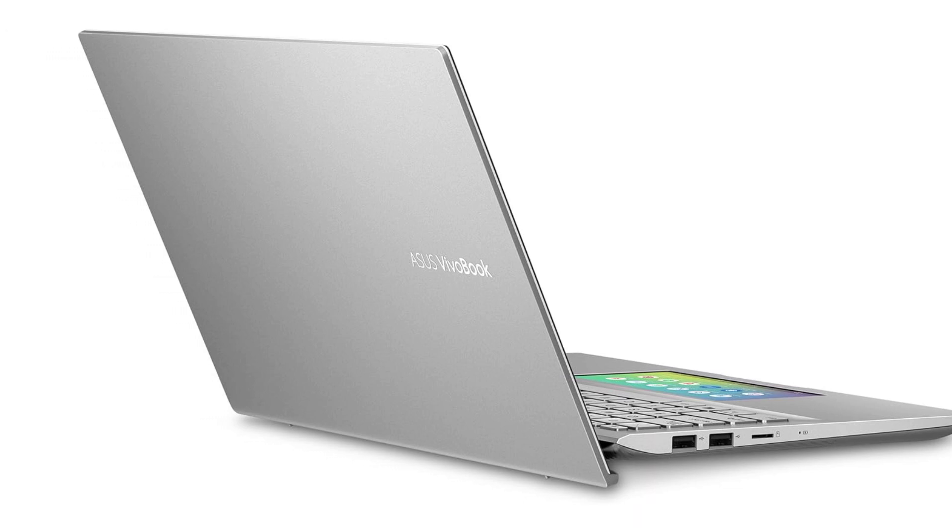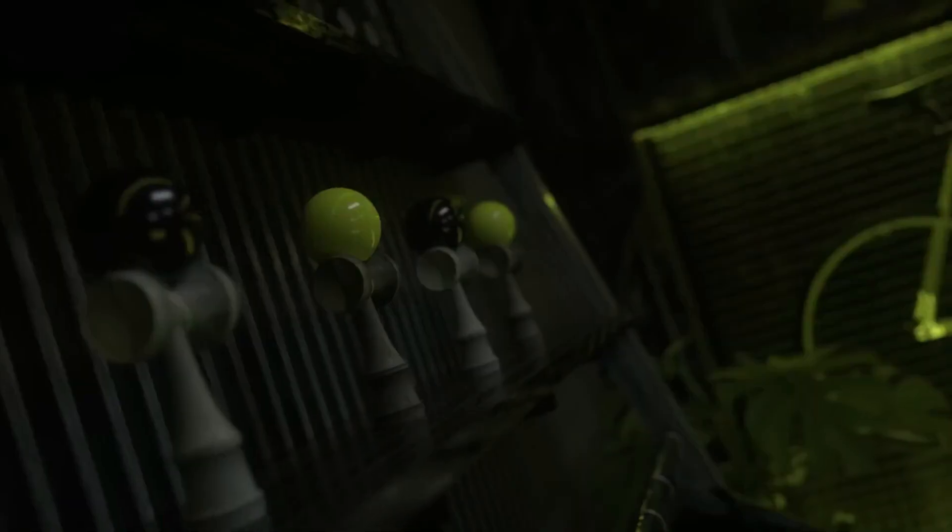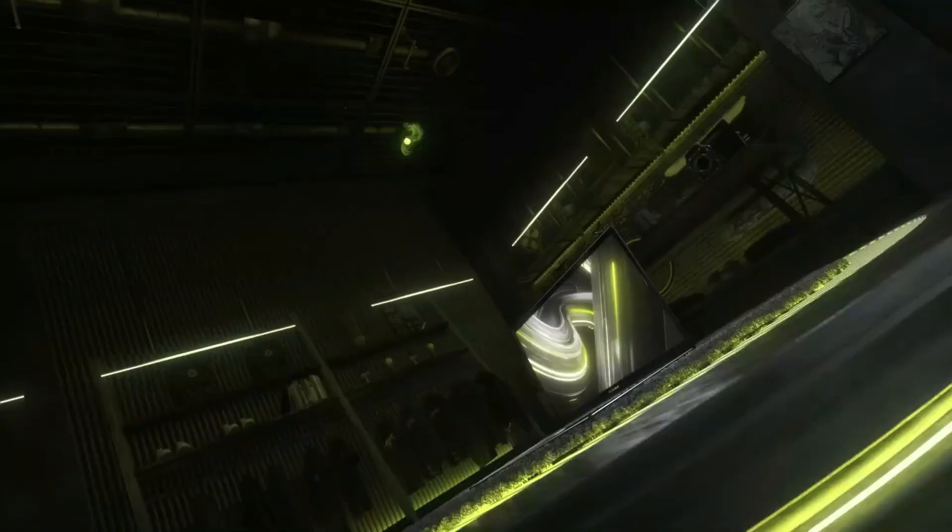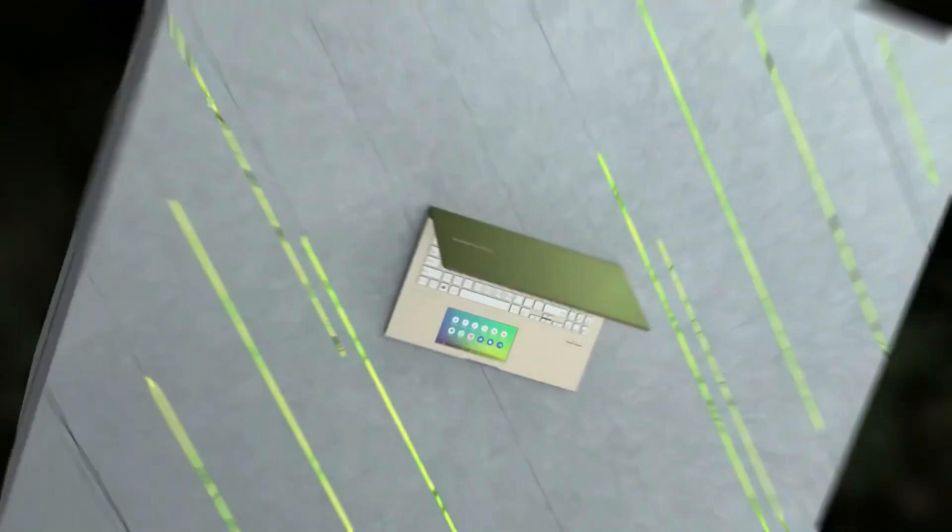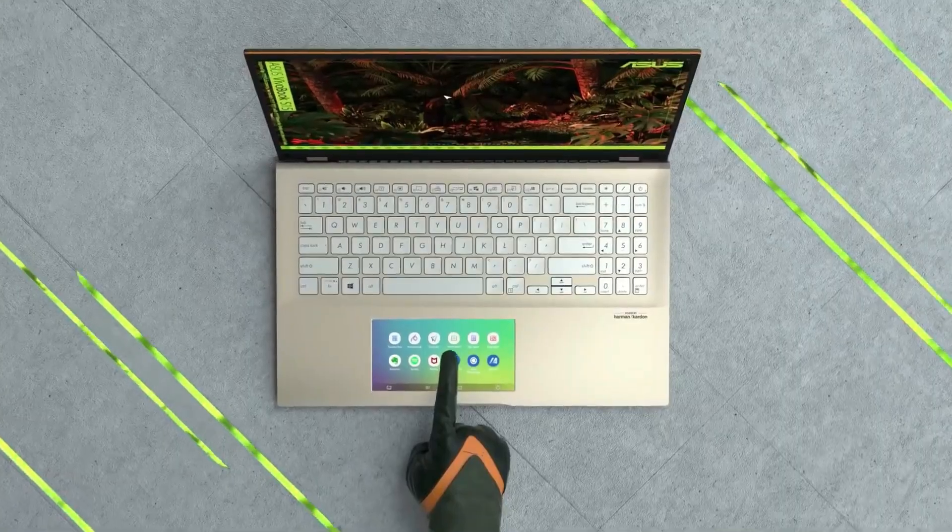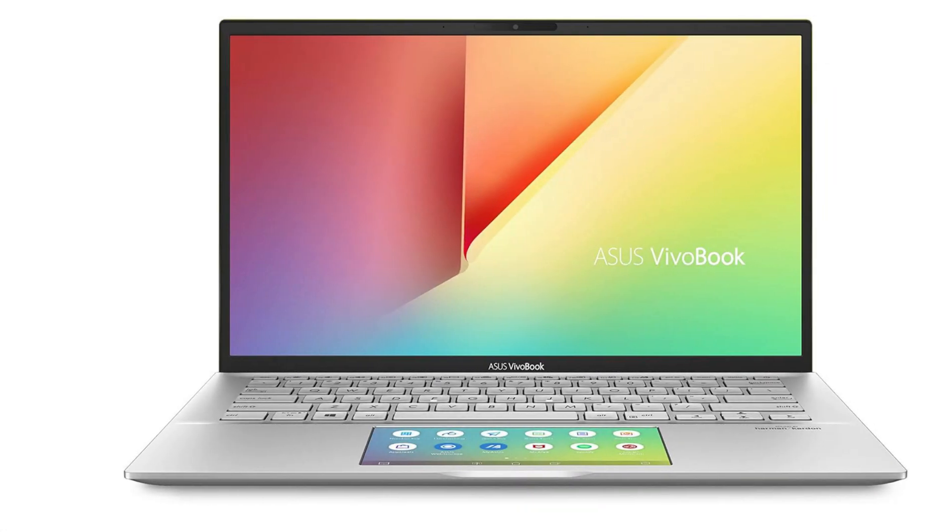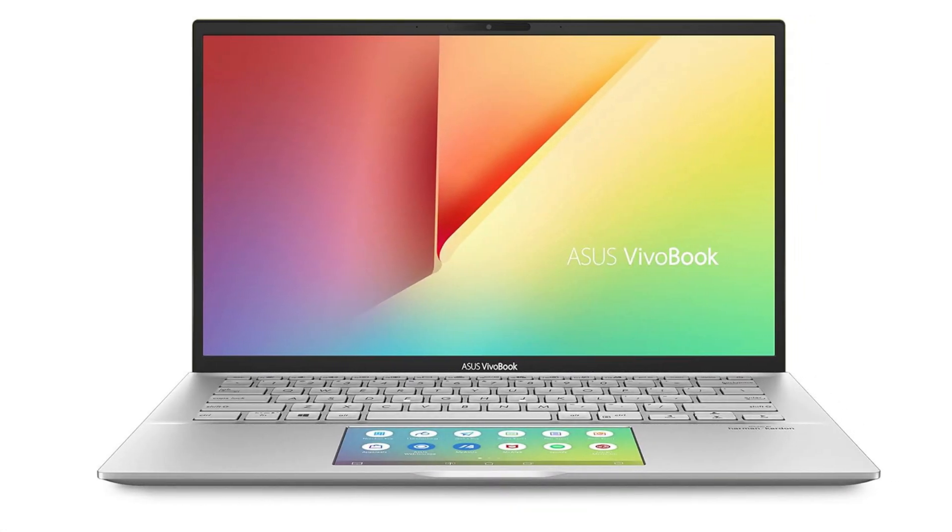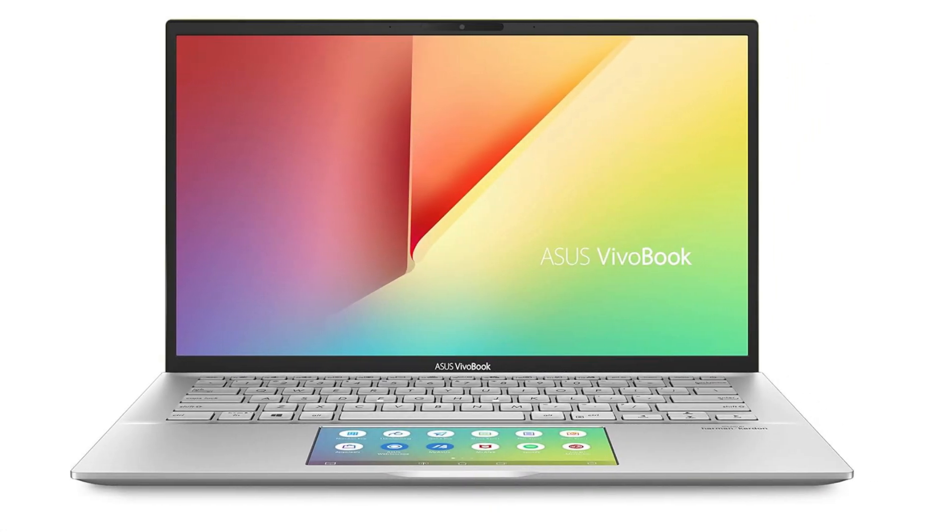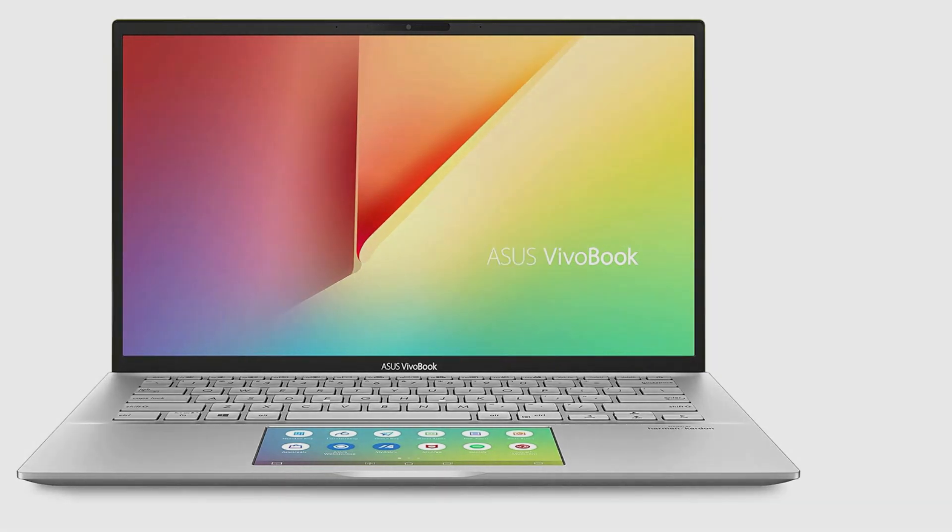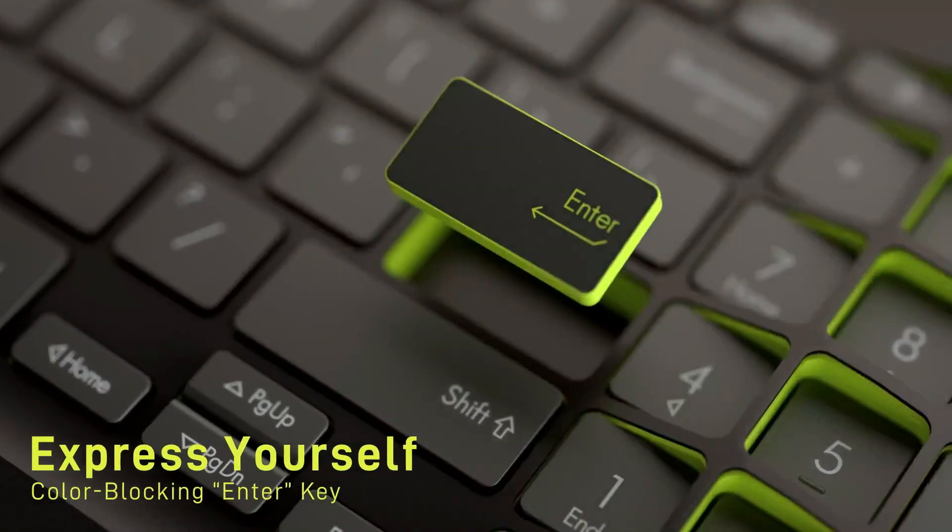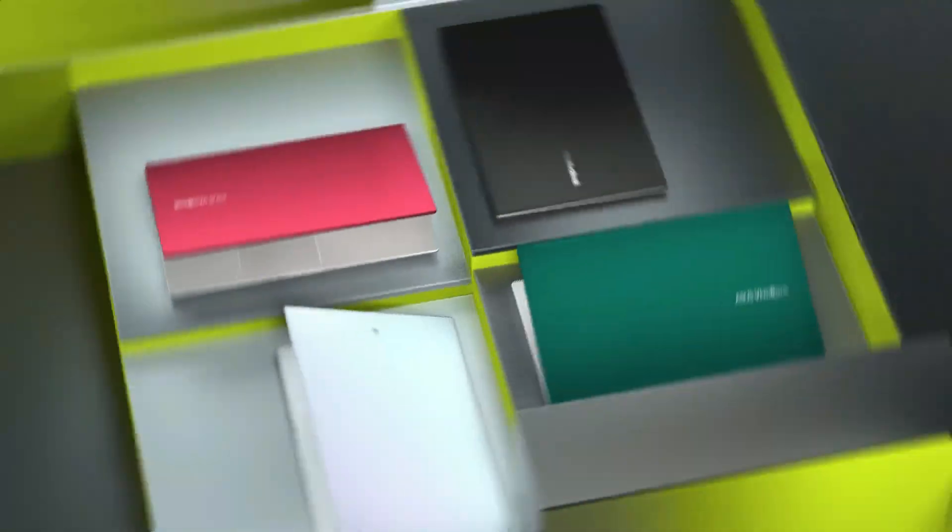The ScreenPad 2.0 adds an interactive secondary touchscreen, enhancing productivity and providing a unique user experience. If audio quality is important to you, the ASUS VivoBook 14 will not disappoint. It features dual coil front-mounted stereo speakers that deliver loud and clear audio, easily filling a standard-sized classroom.